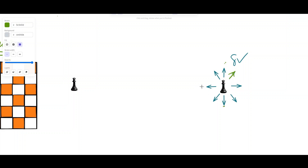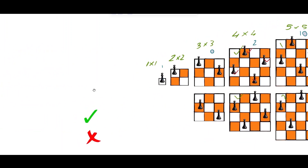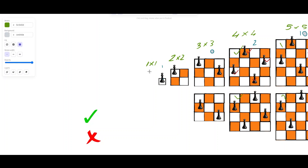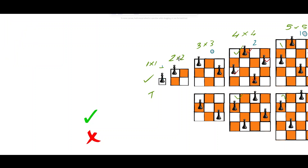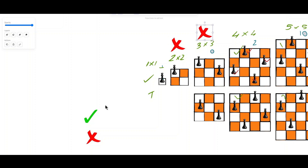Consider n=1: a one-by-one board. We can easily place one Queen, so the answer is true. For n=2, it is not possible to place two Queens. For n=3, can we place three Queens on a three-by-three board? Yes, we can. For n=4, yes, we can place four Queens on a four-by-four board.